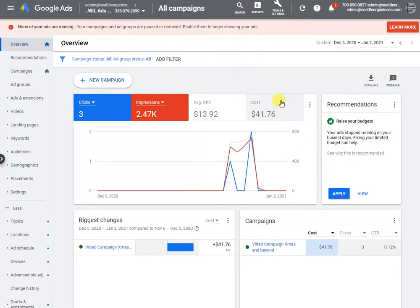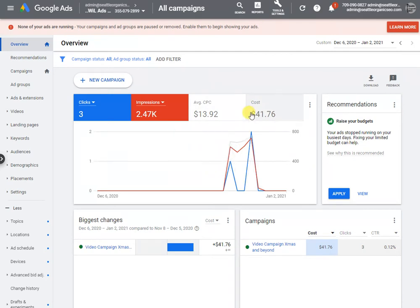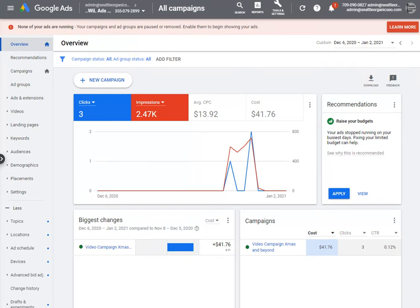There are a couple different vantage points. One is smart campaigns, which are frankly easy forms of Google Ads.